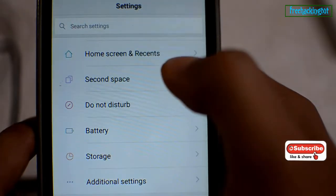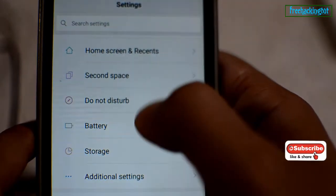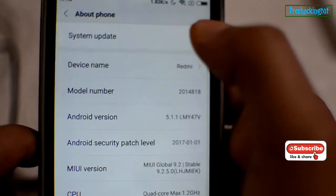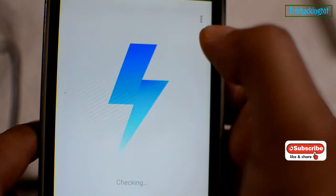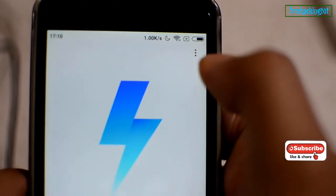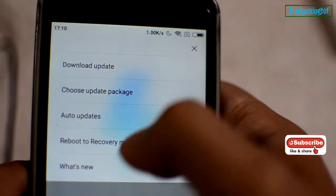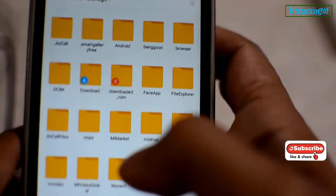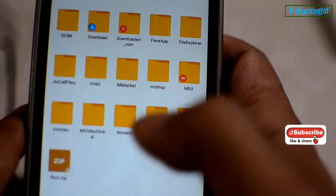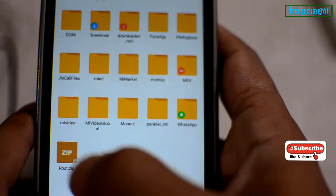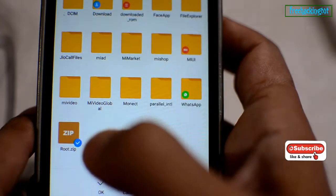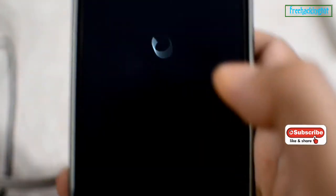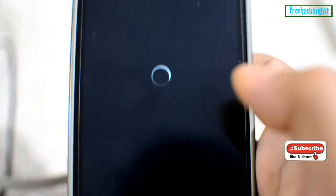Now you have to go to About Phone in the Settings. Select System Update and click on the three dots. Here you need to choose the update from local package option. From the internal memory, select the root.zip file. Your mobile phone will restart automatically.